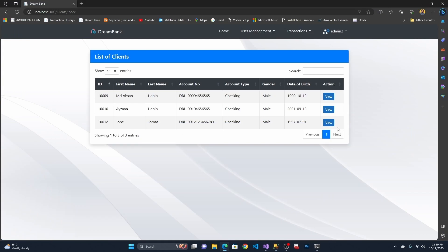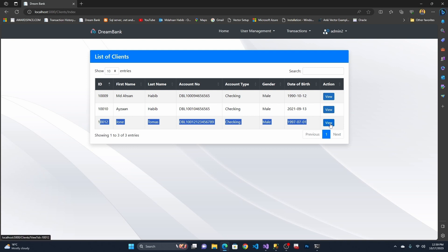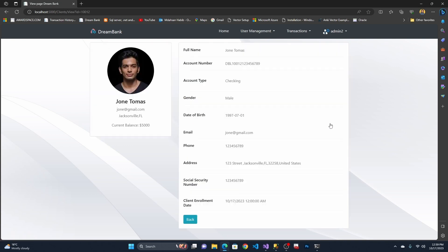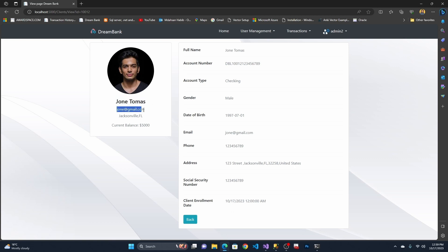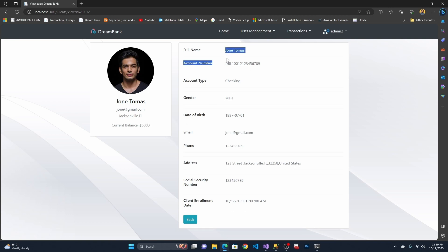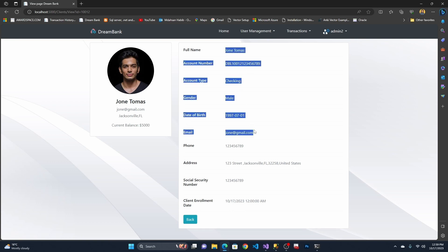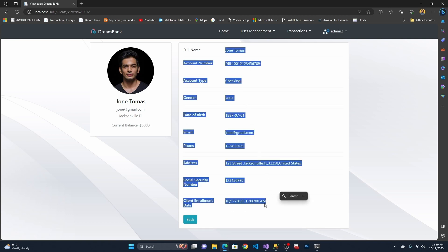Going back to the application, you can see the new client John Thomas listed with his detail information: email address, address, current balance of 5,000, and all other information.